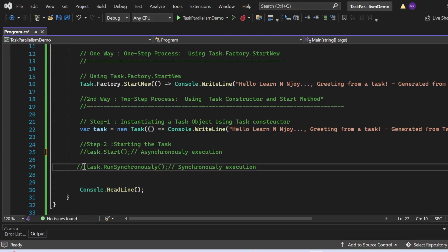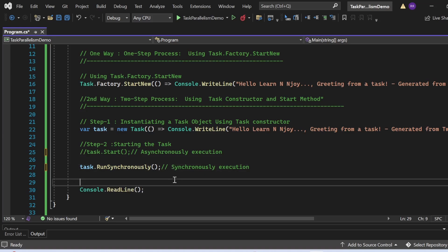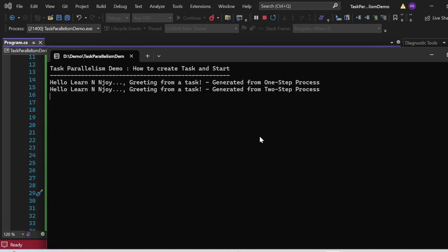Now I'll comment out task.Start and uncomment task.RunSynchronously. Instead of executing the task asynchronously, it will execute synchronously. Running the program, the output appears in the console window showing both messages — the first executed asynchronously, the second synchronously — but we get the same output. This demonstrates how to create a task and start it using both approaches.